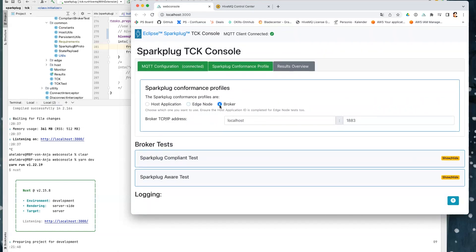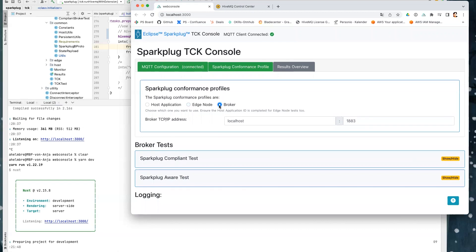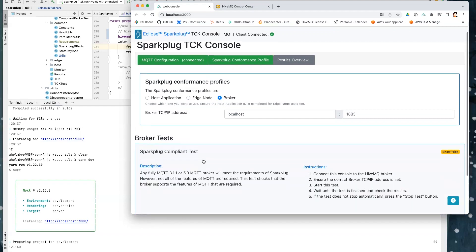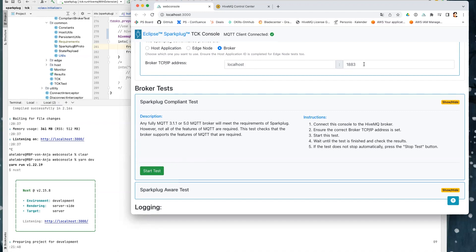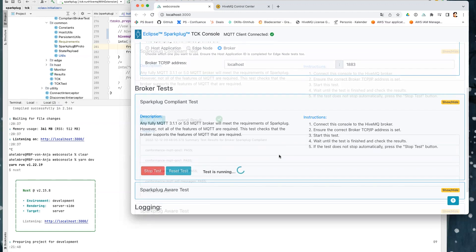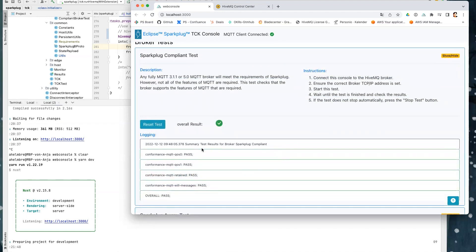In our case, we would like to run the broker test because we would like to test our HiveMQ broker. And here we have two tests. One test is the Sparkplug compliant test. And one test is the Sparkplug aware test. The compliant test is just testing the broker without any Sparkplug devices. If the broker fulfills all the requirements that are necessary for Sparkplug compliant. I can add here my address for my broker. And here we are using the MQTT connection via 1883 and localhost because it's running on my localhost. And then I can start the test. Yeah, you can see the test was successful. And here you again see what requirements are tested. So we have the requirements that the broker supports QoS 0 and QoS 1 and retain messages and the feature of the last will and testament messages.